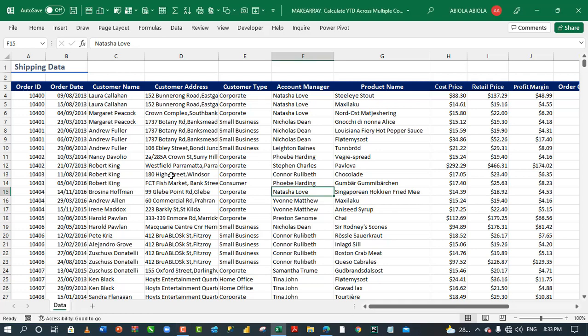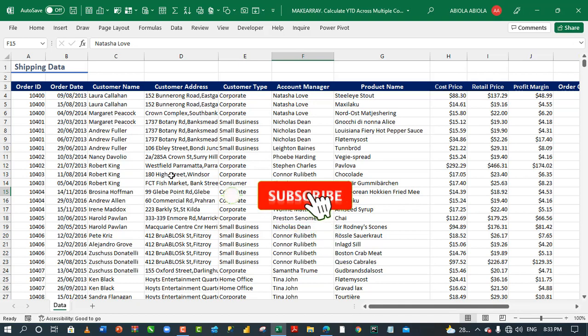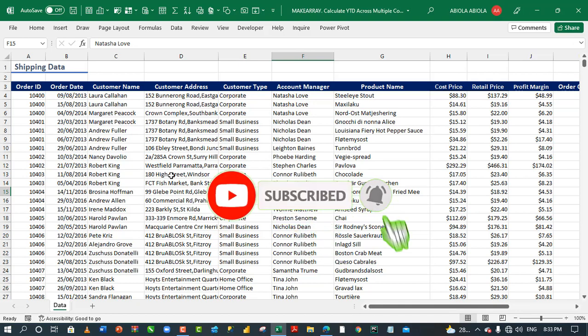Hi, welcome to this Excel tutorial. David is my name. In this video, I'm going to show us how to calculate year-to-date across multiple columns using the new Lambda helper function called MakeArray. MakeArray is one of the new functions released to the beta channel of M365, so you need to be in the M365 beta channel in order to have access to these new functions.